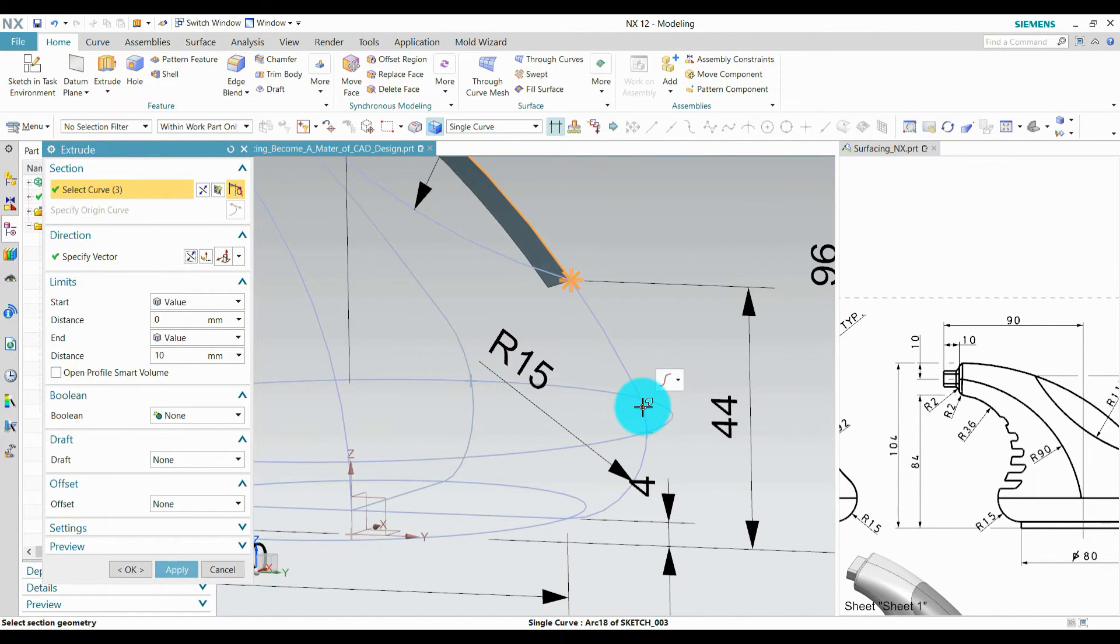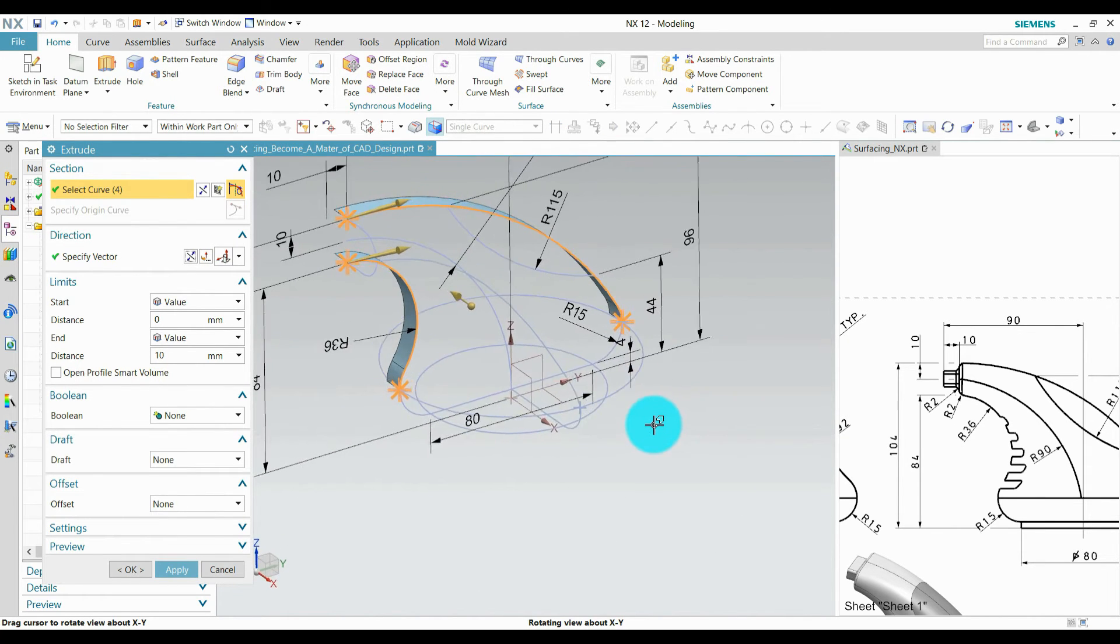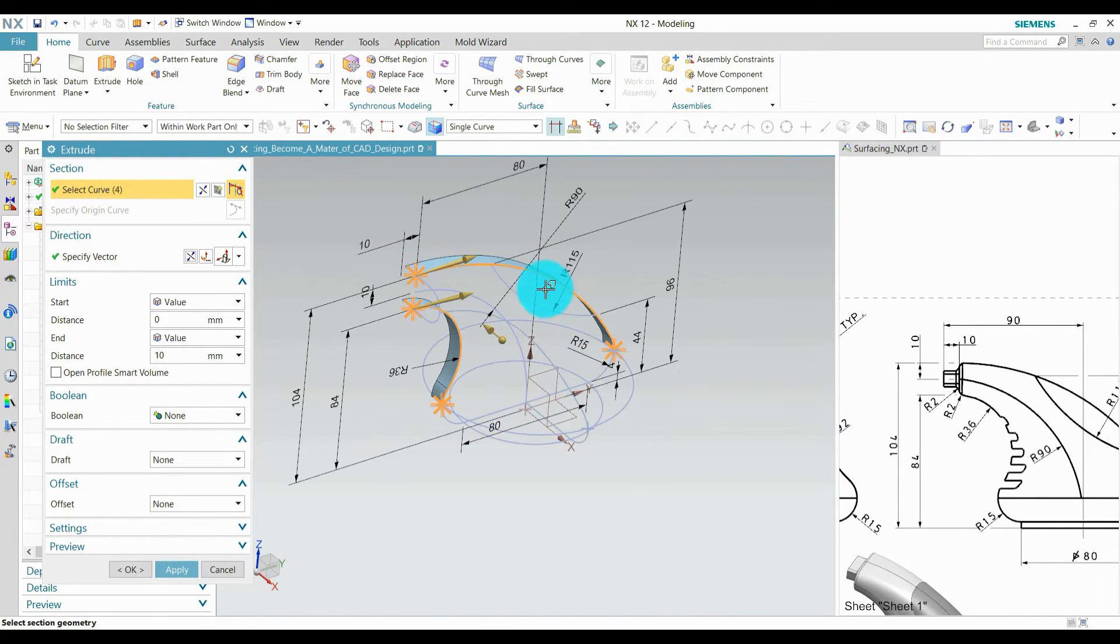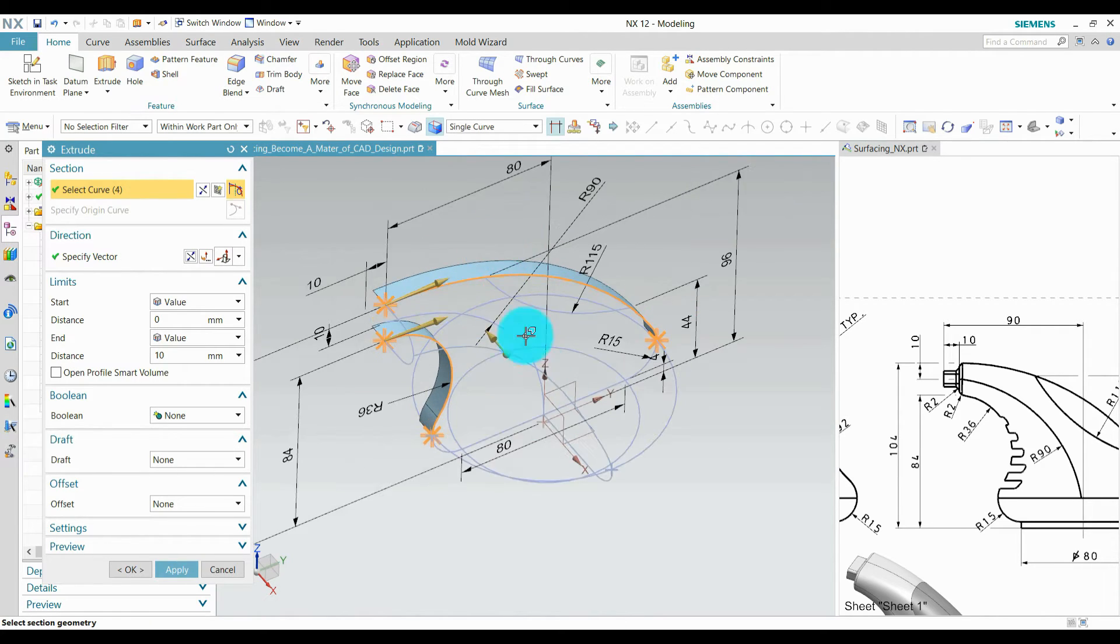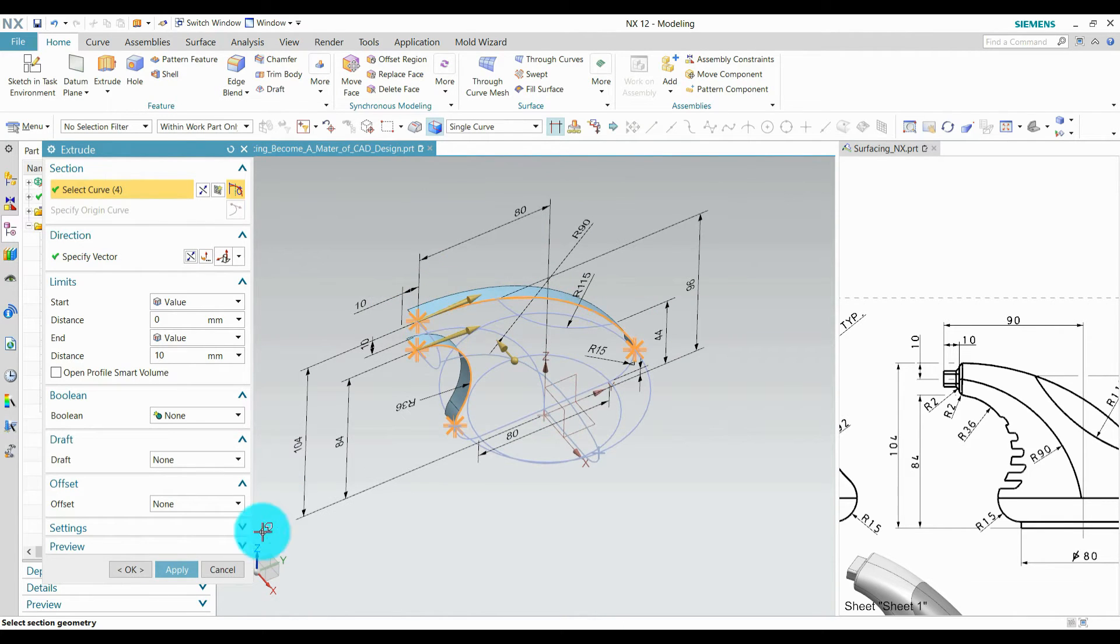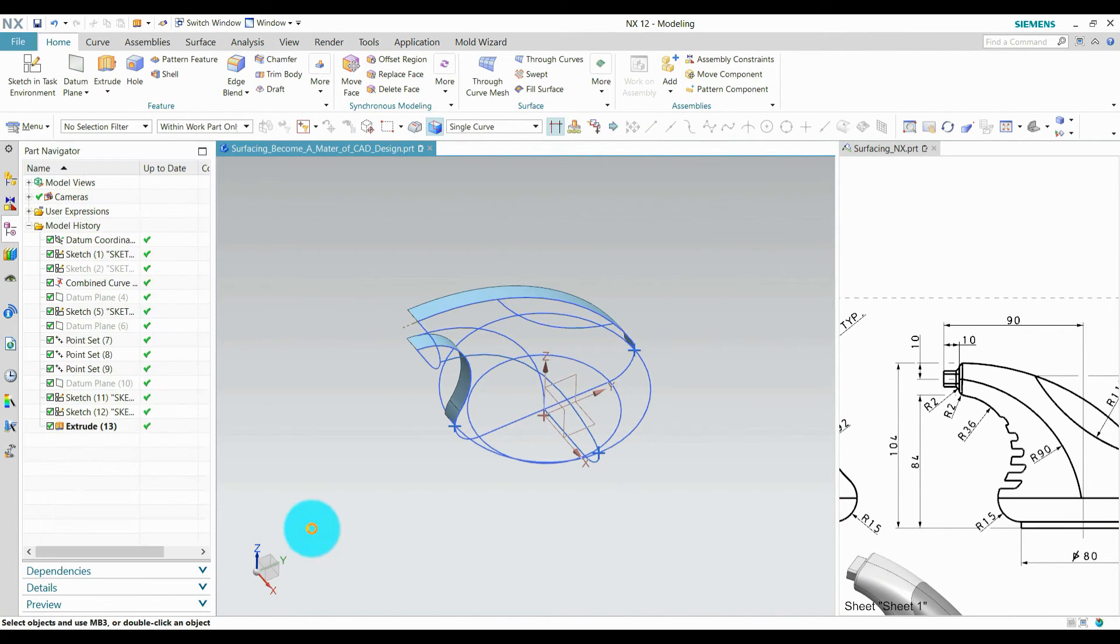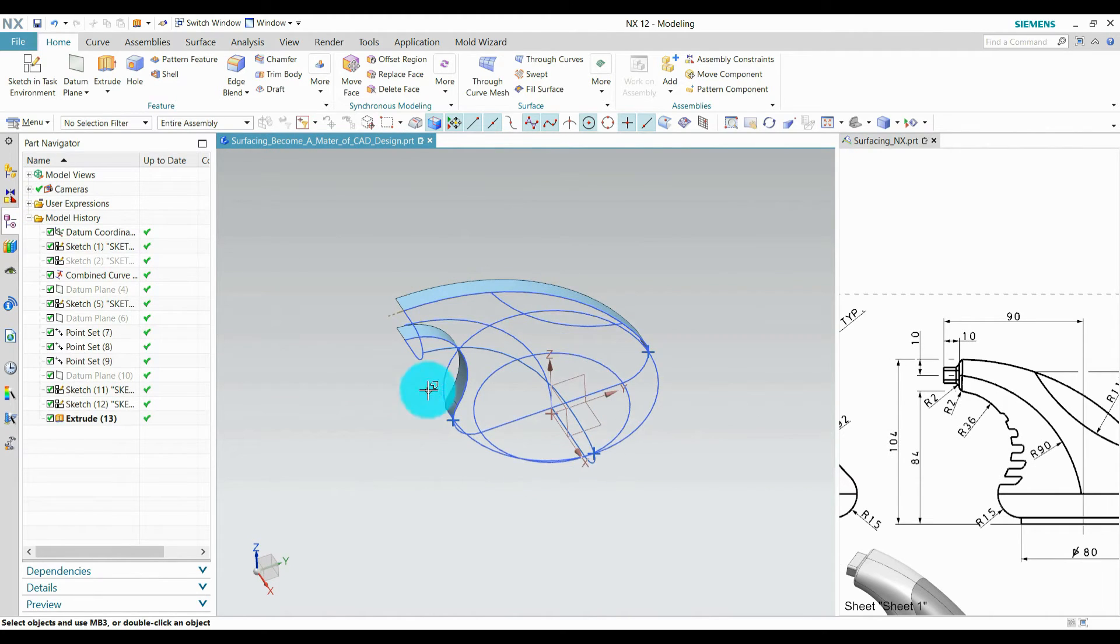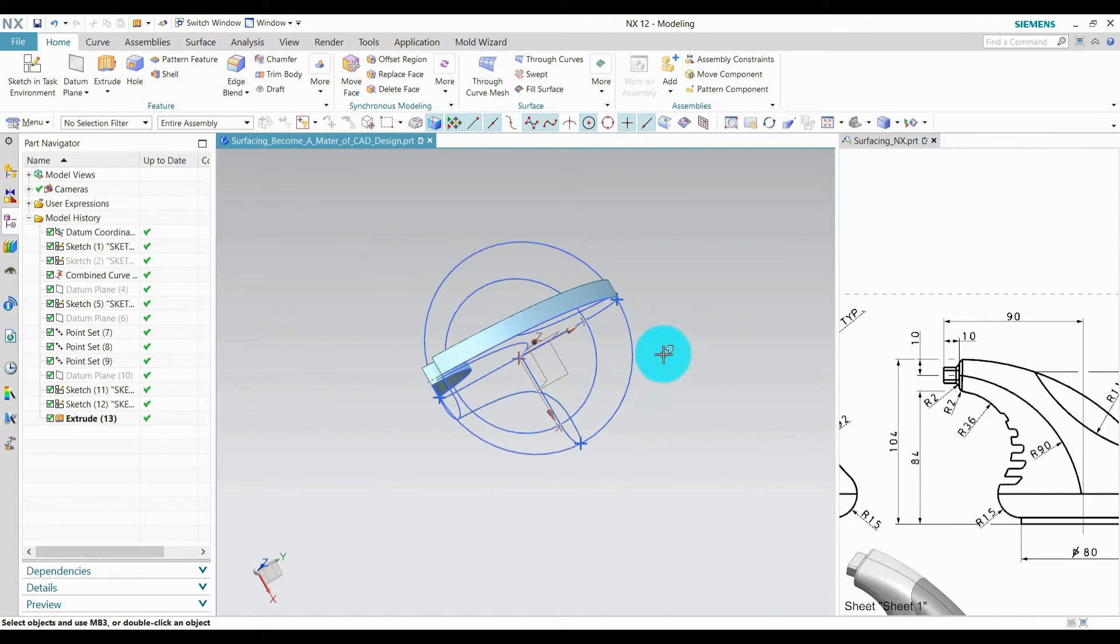I need to extrude these surfaces and going to mirror by using this plane, this side.